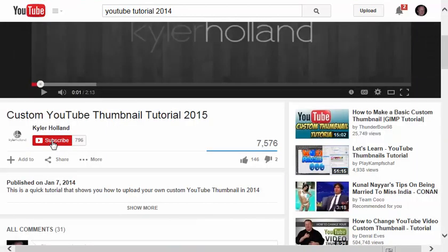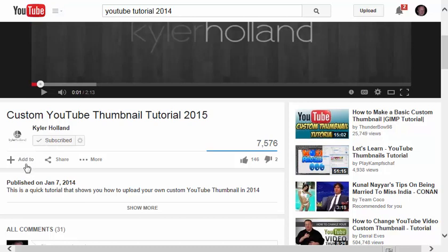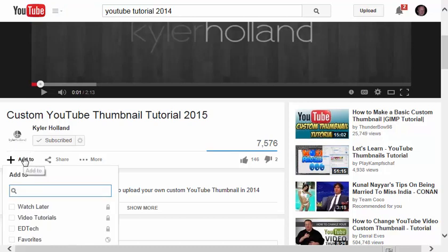Now if I want to subscribe to this, I would click on the Subscribe button. But if I just wanted to add this one video to a playlist that I've created so far, I would click Add To,